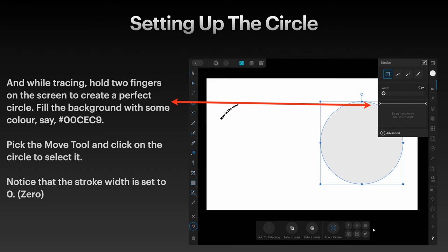Fill the background with some color, say 00CEC9. That's obviously in the hex color scale.